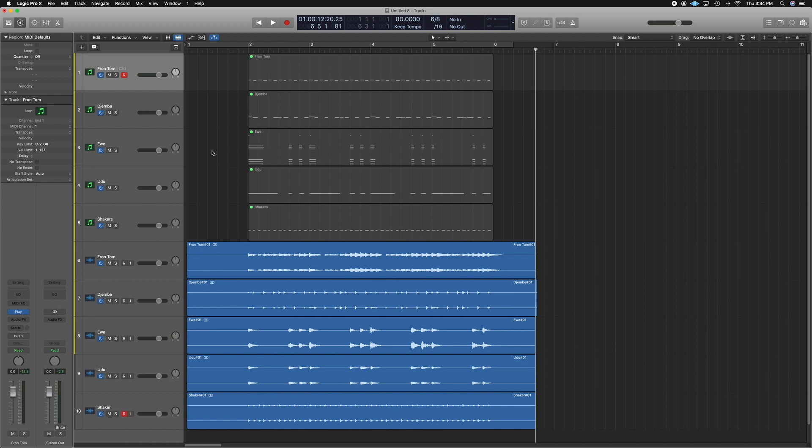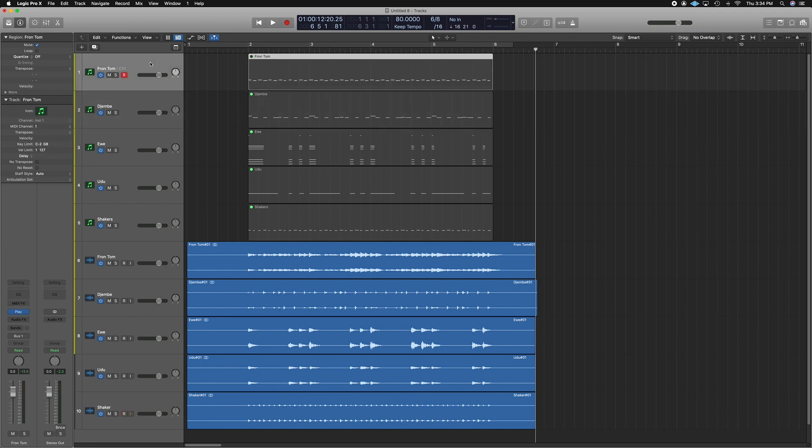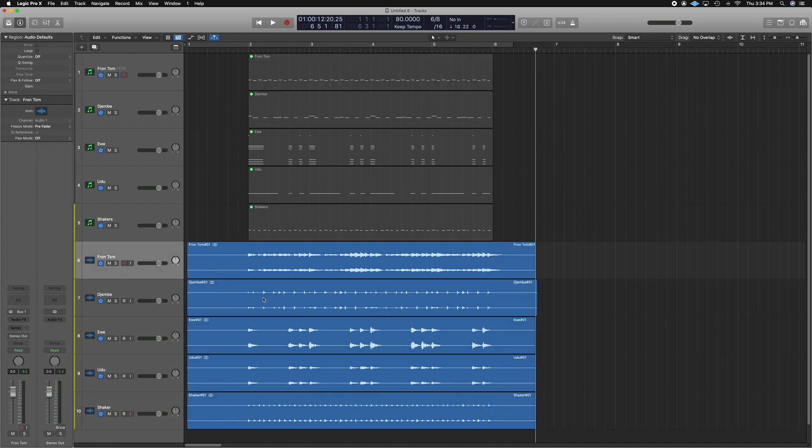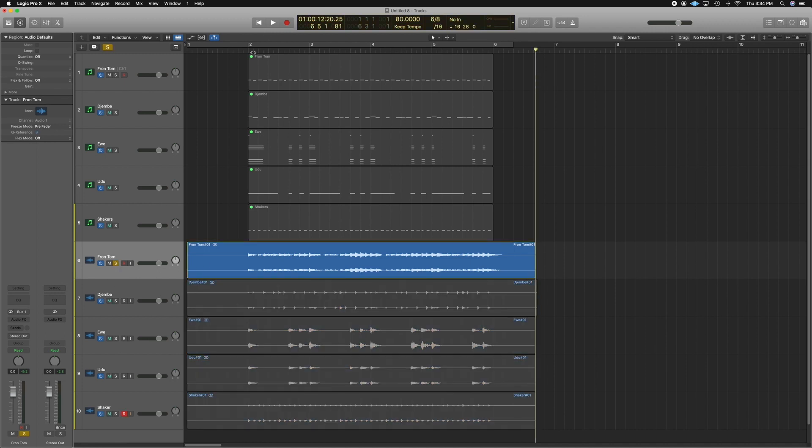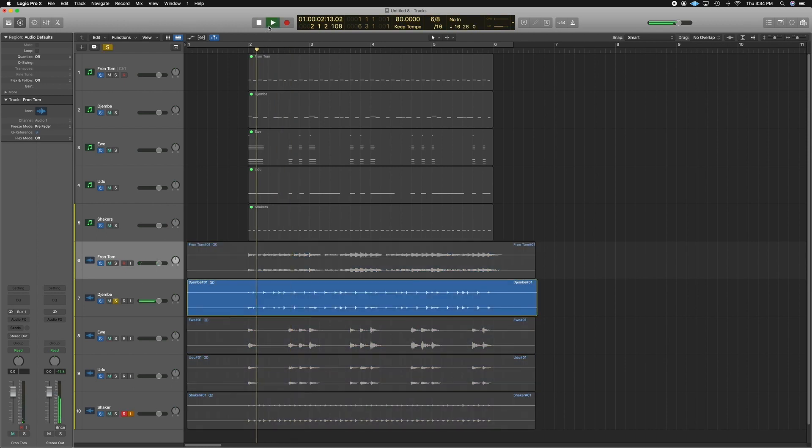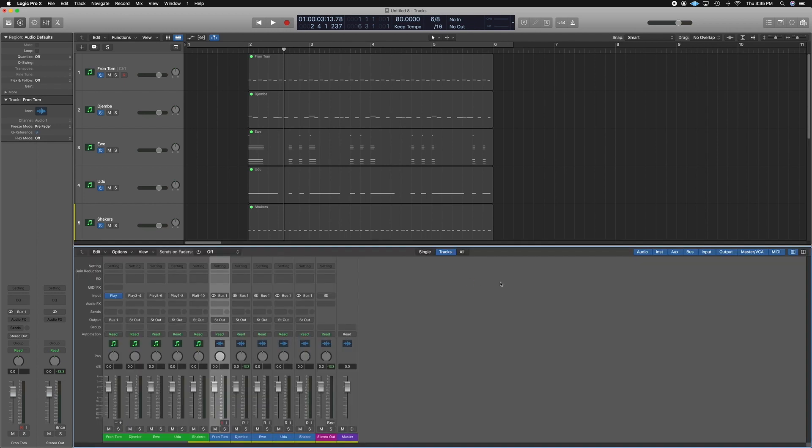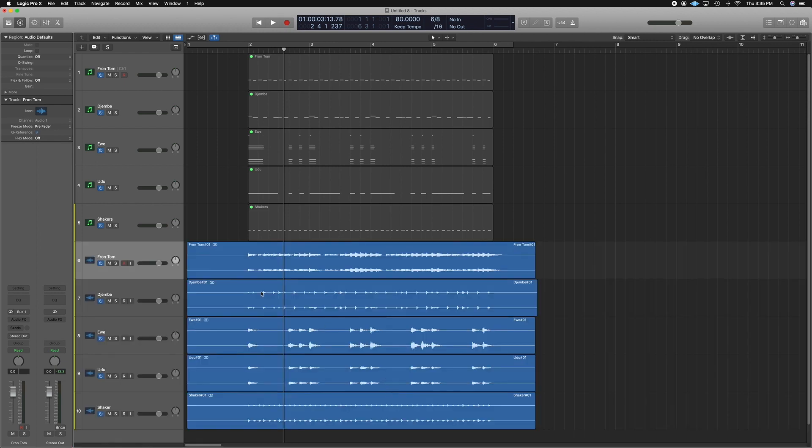Alright, so here we have all our tracks printed. This is the best way we could do it so we can do our extra processing. You can't do any processing here because everything is being outputted to one channel. As you can see, it can be tedious, but it's definitely rewarding because now you can hear just the front tom, just the djembe. Everything is outputted to its own separate channel. You can do all of your mix bussing, aux tracks. You could treat this as a normal audio track.